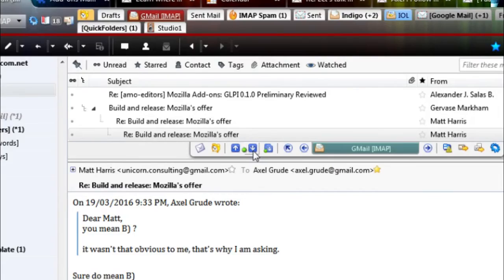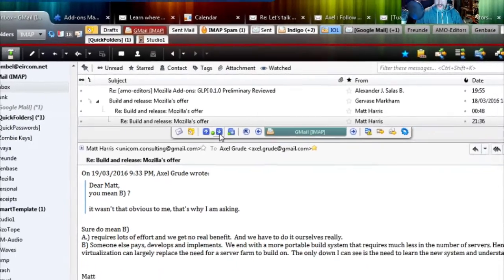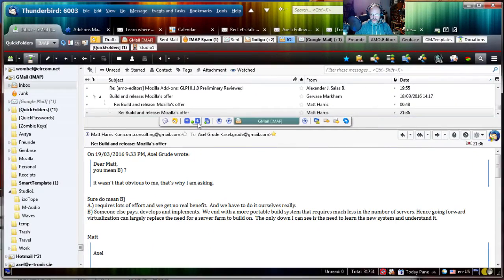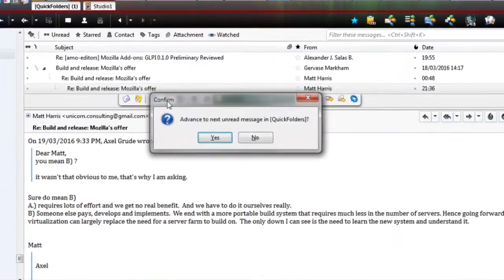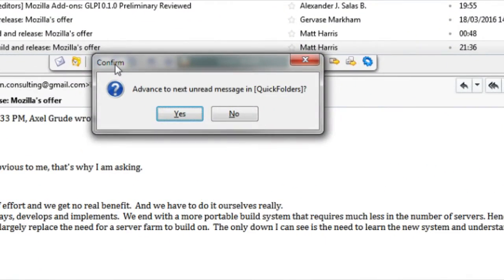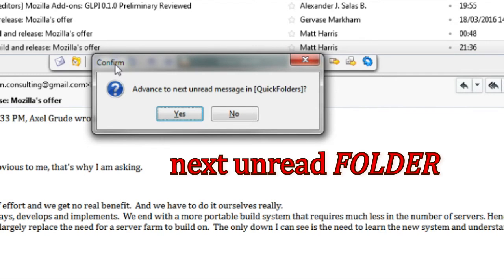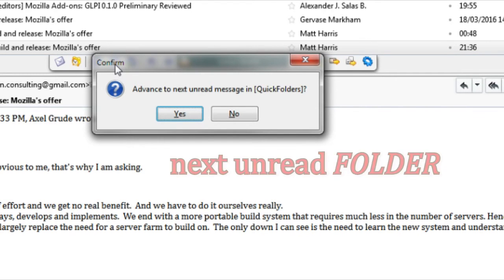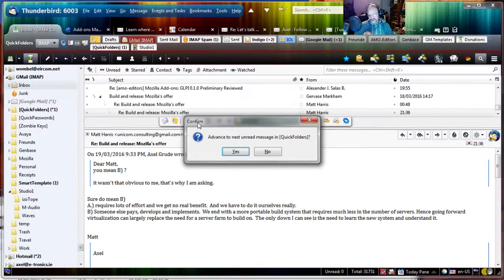Eventually you have read all the emails in the current folder and you get this confirmation message that asks you, do you want to advance the next unread email. Now I don't want that message.